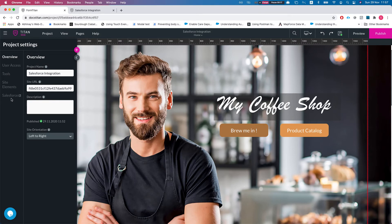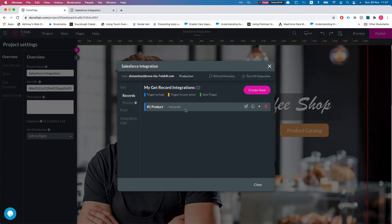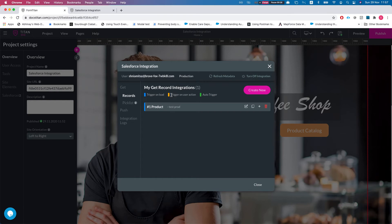Salesforce integration and we'll take a look at the get in this instance. Alright, so we have here trigger on load and we have a get running, and you have trigger on user action and all the triggers. What we're going to talk about in this video is trigger on user action.